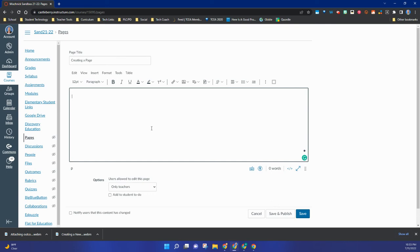You can insert pictures and videos and everything, all kinds of content that you can add to a page. It's basically just like a website, so you have a lot of options to be able to create engaging materials for your students. And that is how you start to create a page in Canvas.